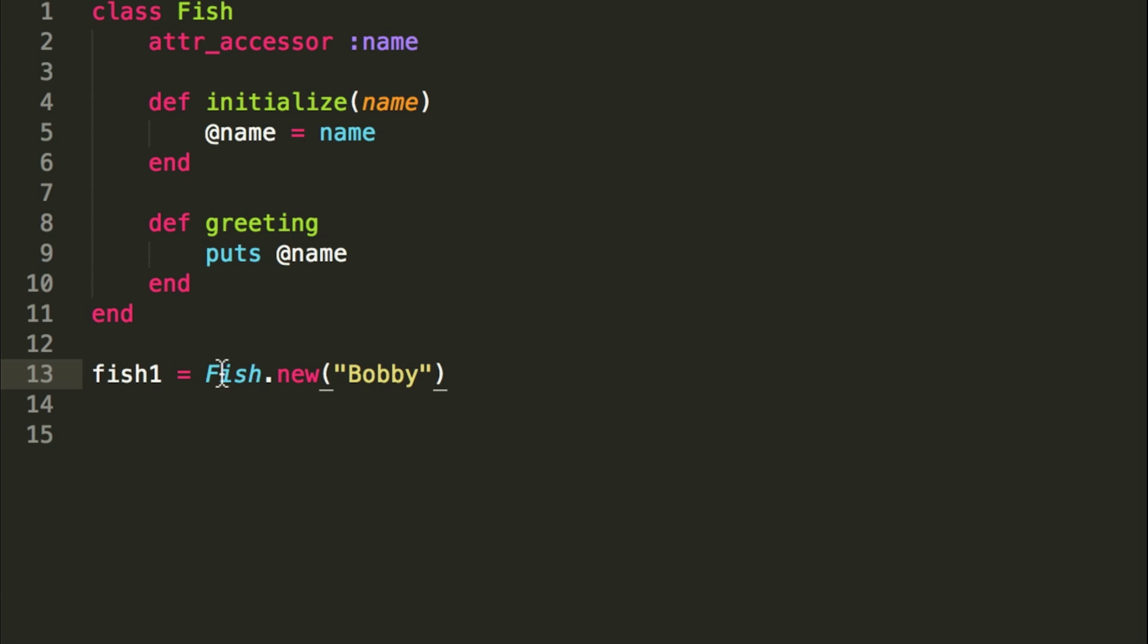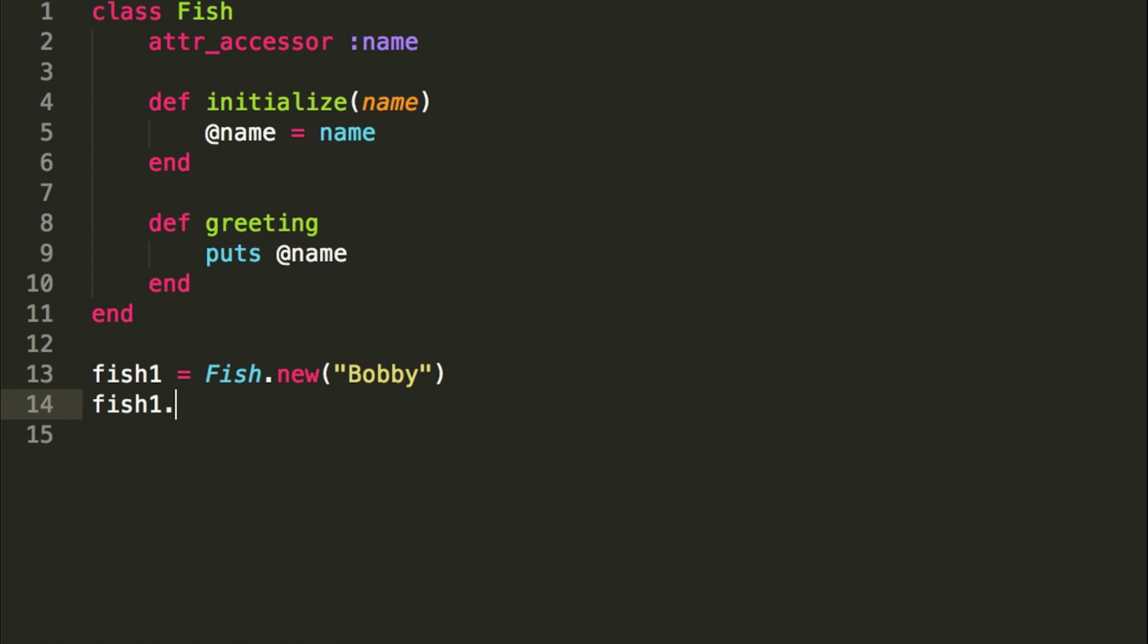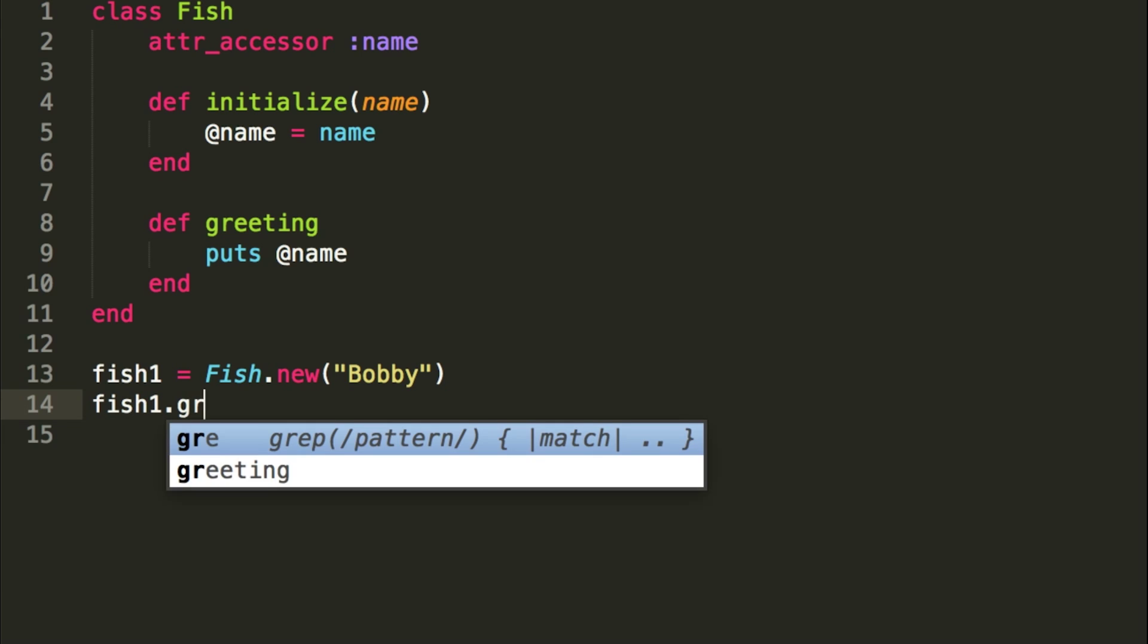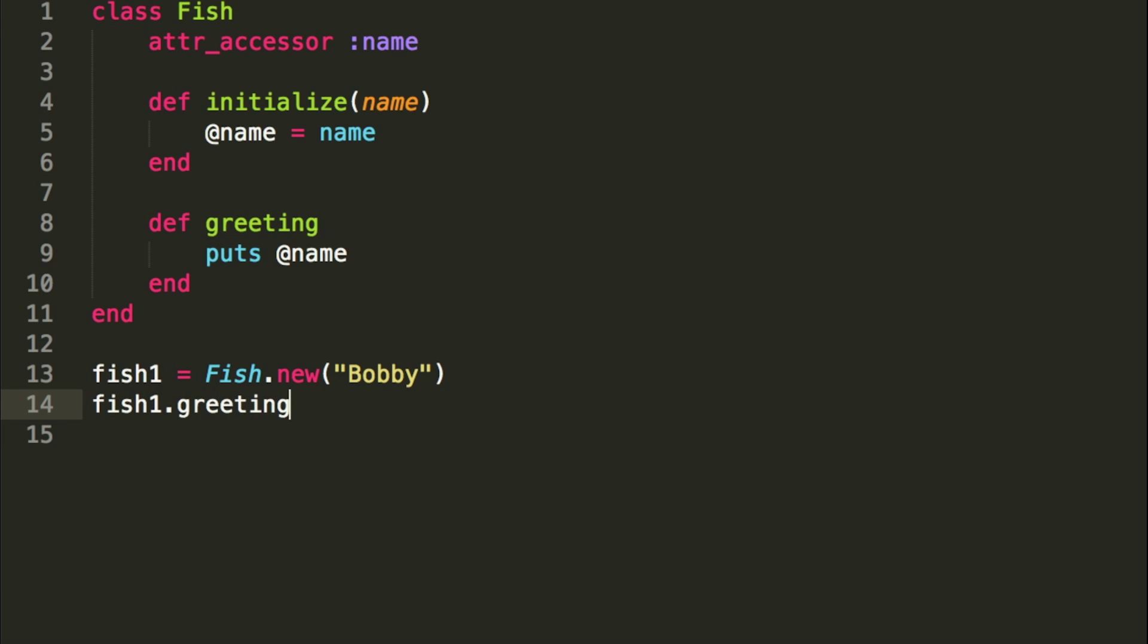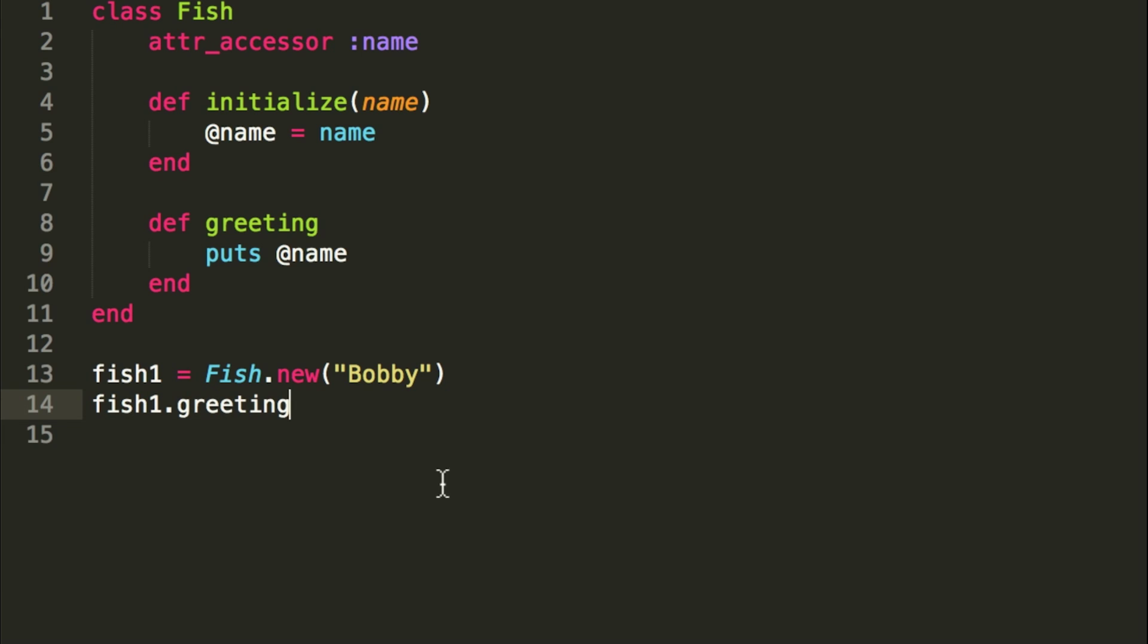So this should assign this new fish1 a name of Bobby. So now when we do fish1.greeting, it should return Bobby.